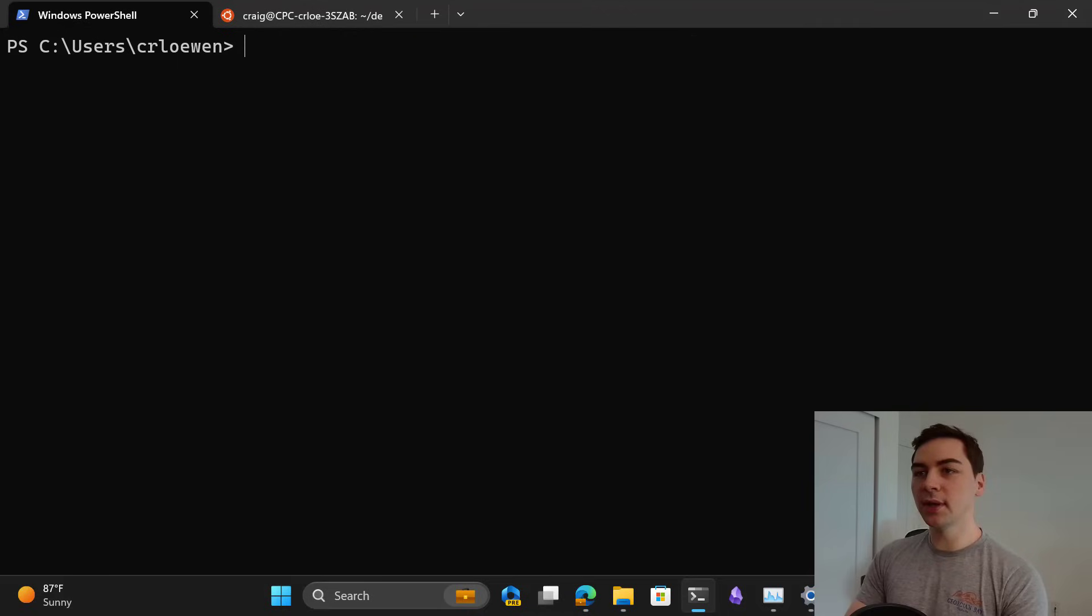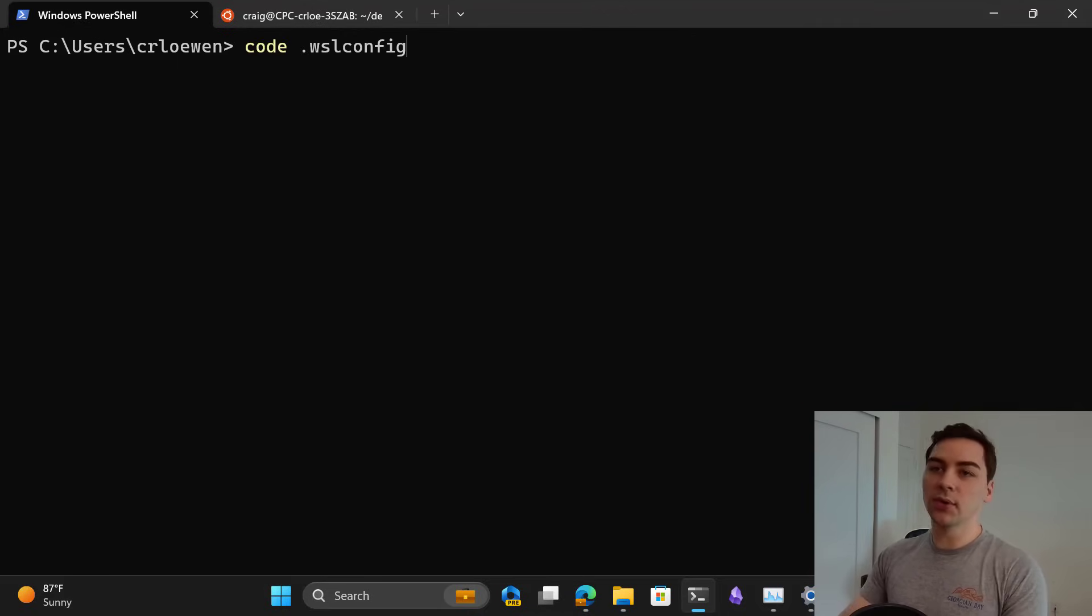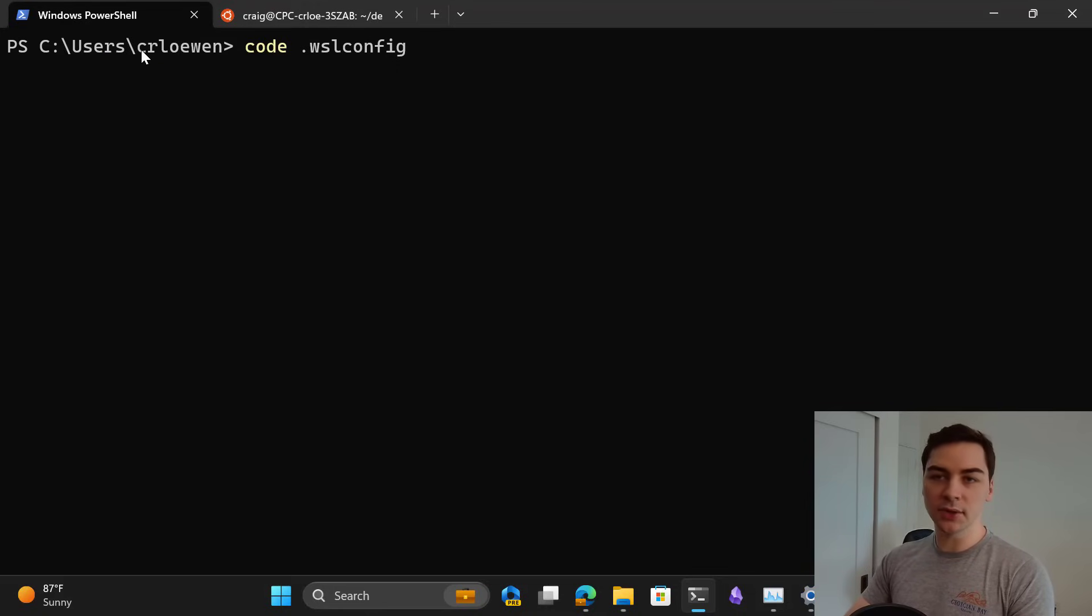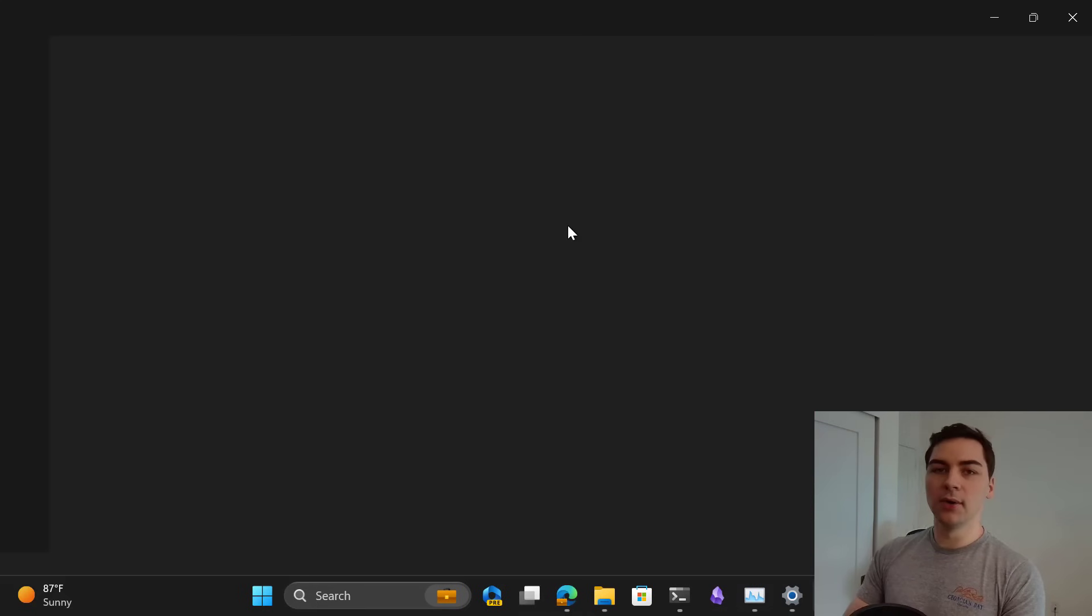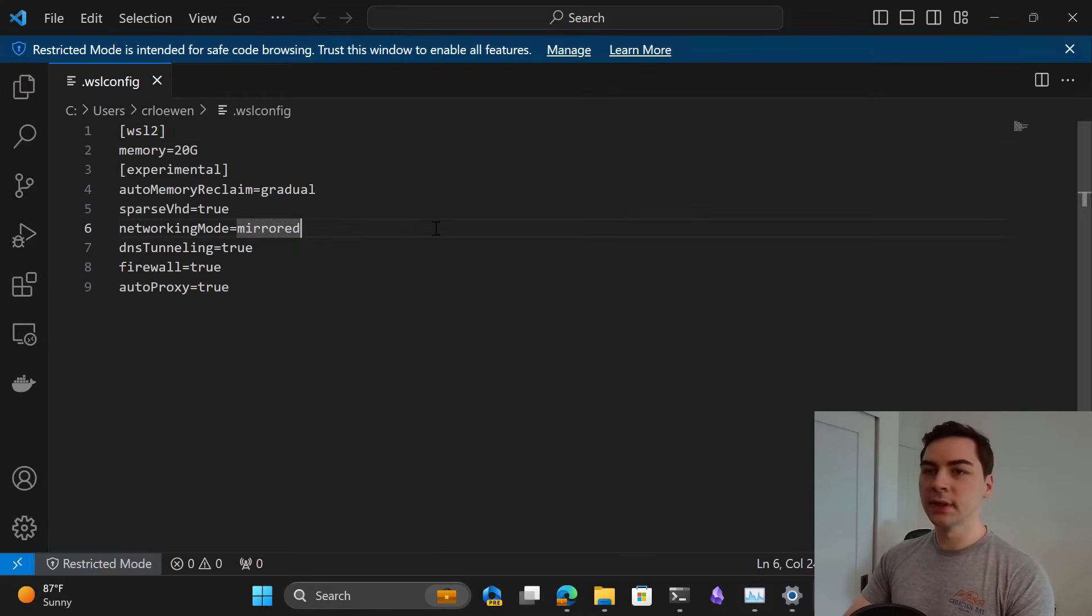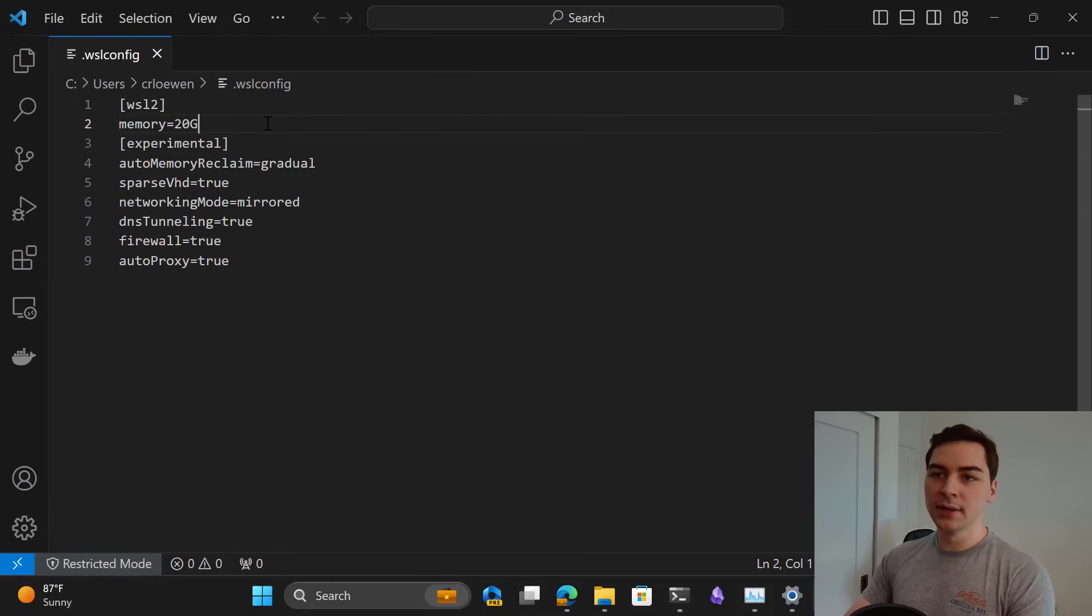Once you've run those and you're on the latest version, all you need to do is go to your Windows user home directory and run code .wslconfig or whatever editor of your choice. This is going to create a .wslconfig file and you're going to add some content to it.